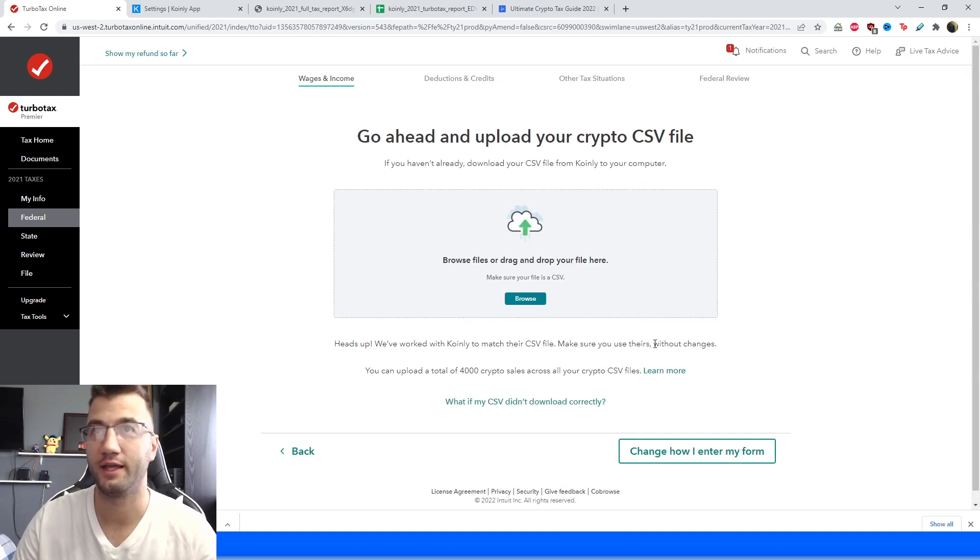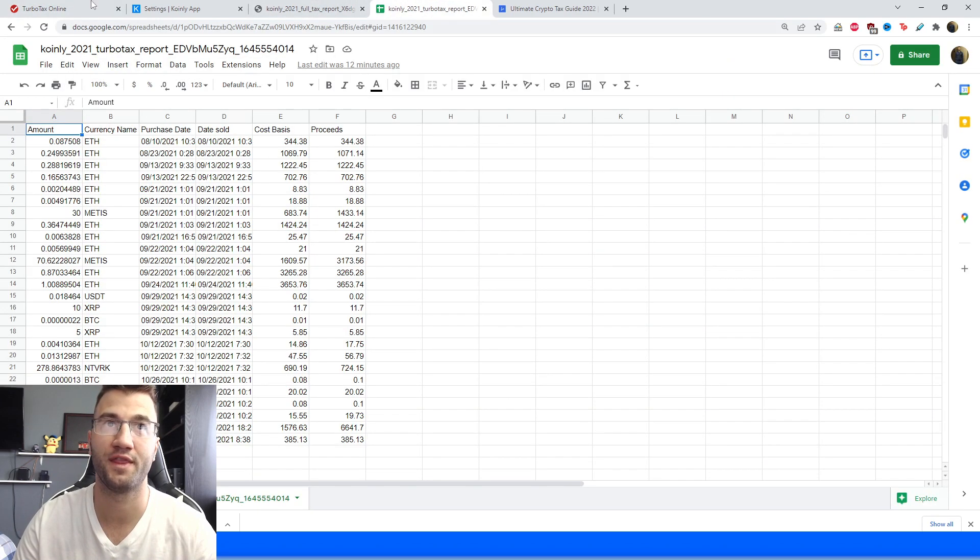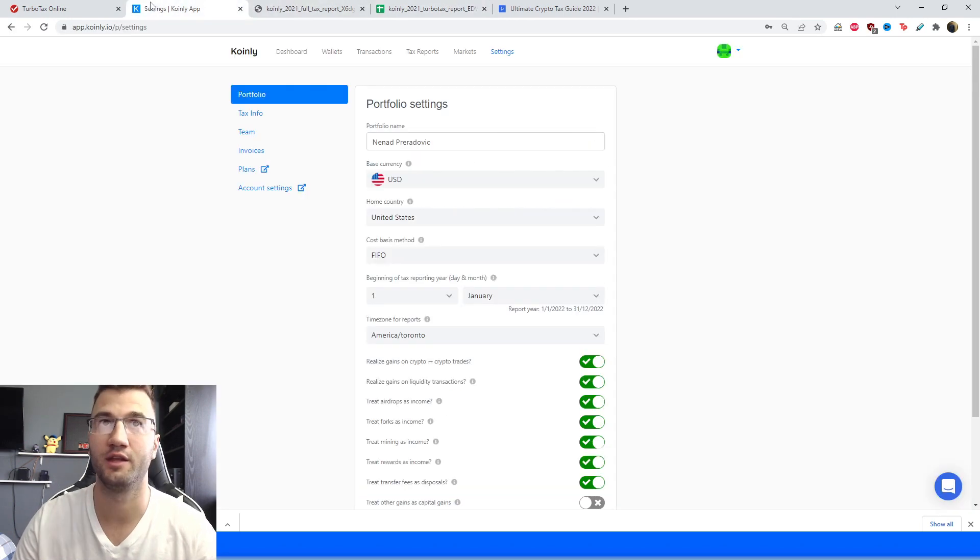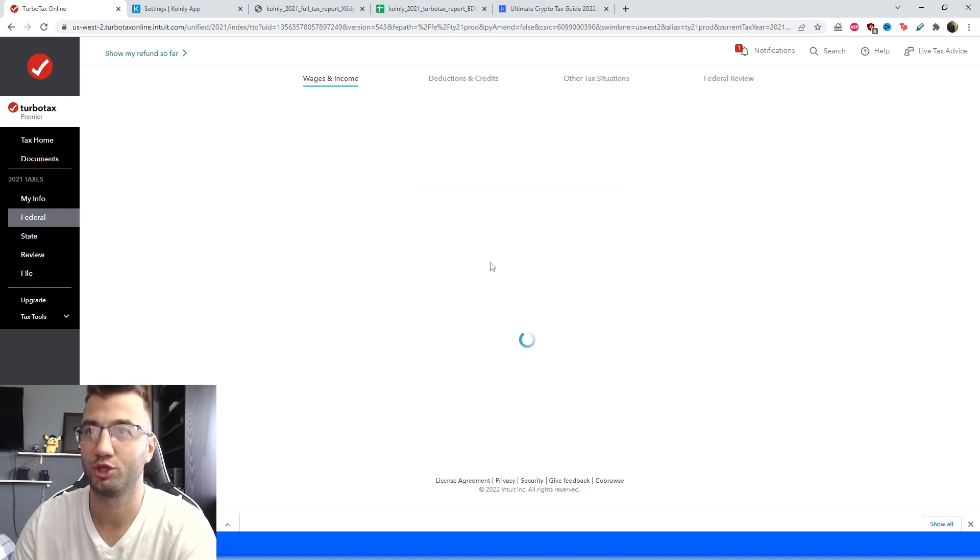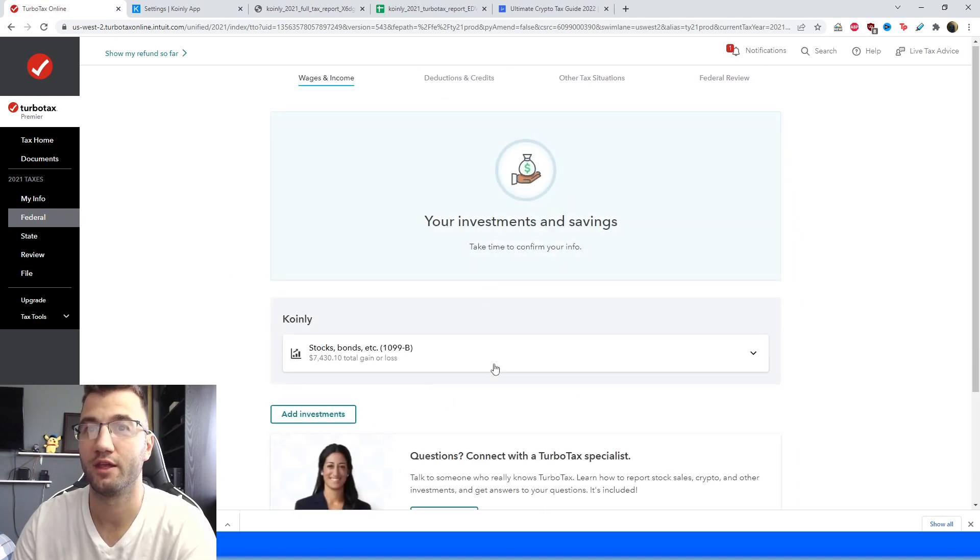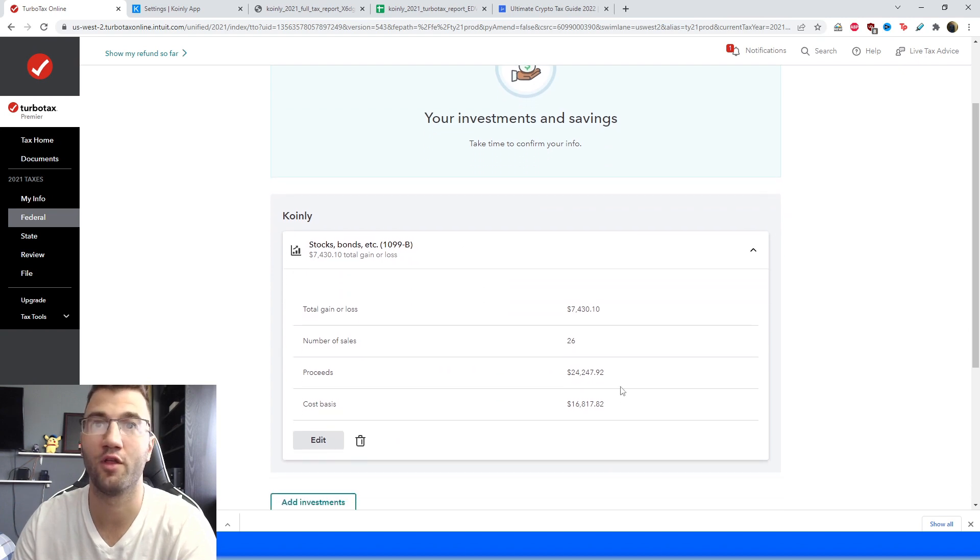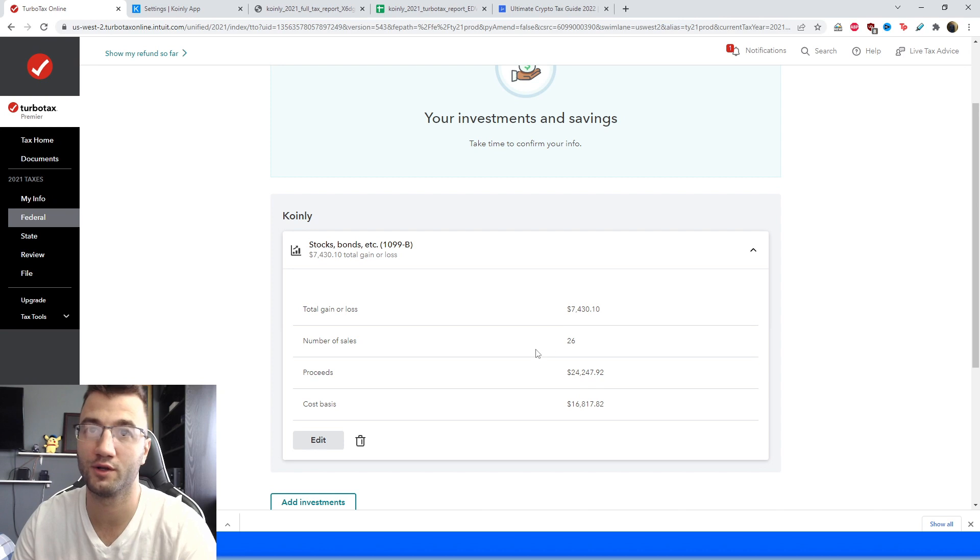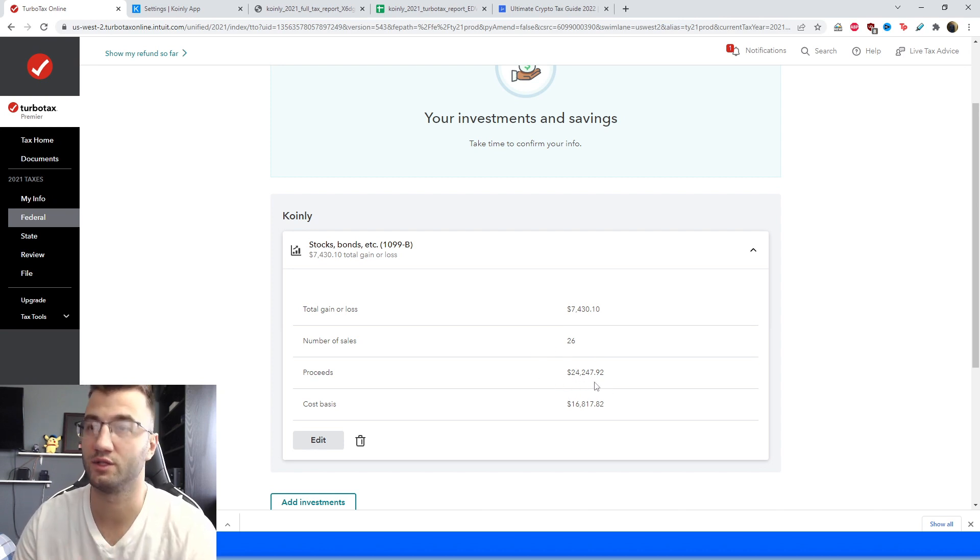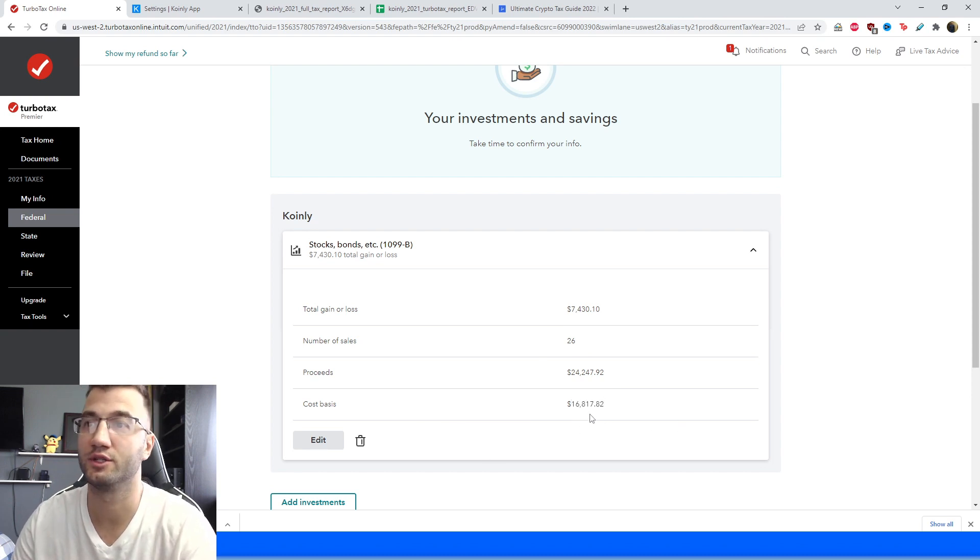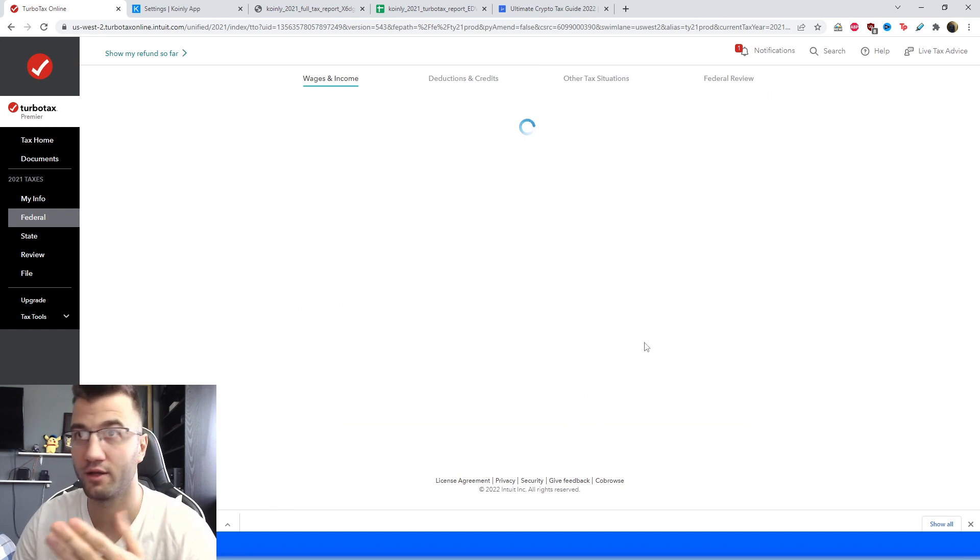So here it's finally asking us to upload that crypto CSV file and I've already shown you guys what that is, it's this file, so let's find it and import it into TurboTax. So make sure to drag and drop it into TurboTax and then here it's going to give us a great summary of all the things we have, so our total gain or loss is $7,430, number of sales is 26, proceeds is $24,247 and our cost basis is $16,817.